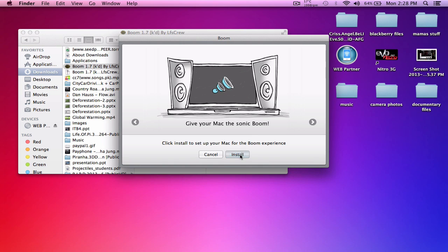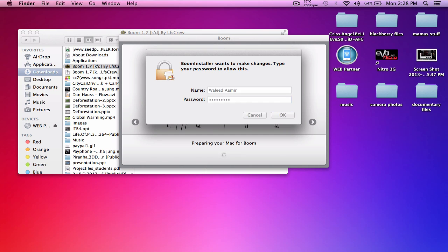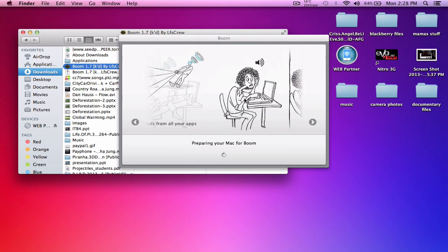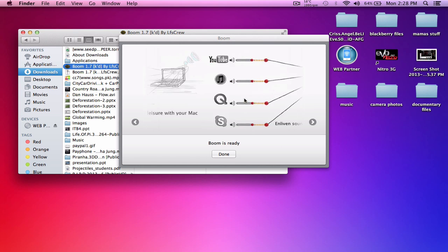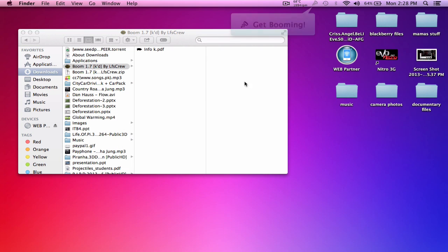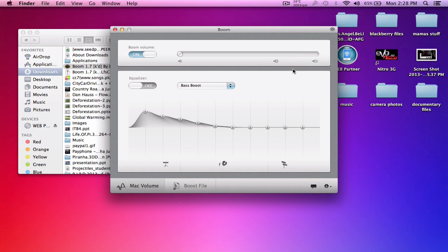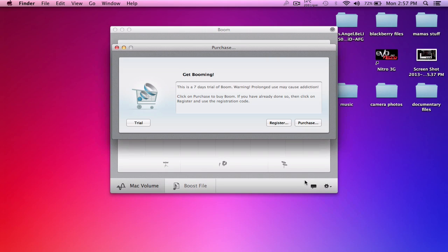It's installed. It'll probably ask for a password, so enter it. Boom is ready - click on Done. You can check it out to see if it's working. Then click on Settings and click on Register.